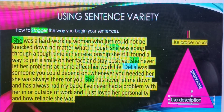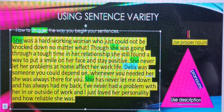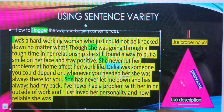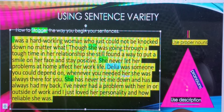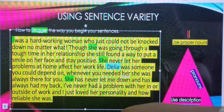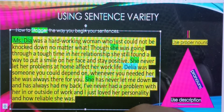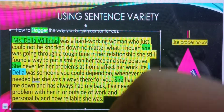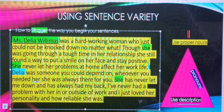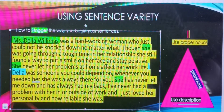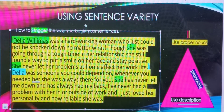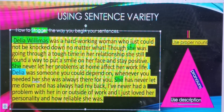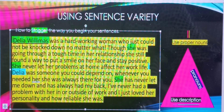So instead of using a pronoun here, we're going to replace this pronoun with 'Miss Dahlia Williams.' That's the name of the character in the story. We don't even have to add 'Dahlia' — let's leave off the 'Miss.' So: 'Dahlia Williams was a hardworking woman who just could not be knocked down no matter what.'